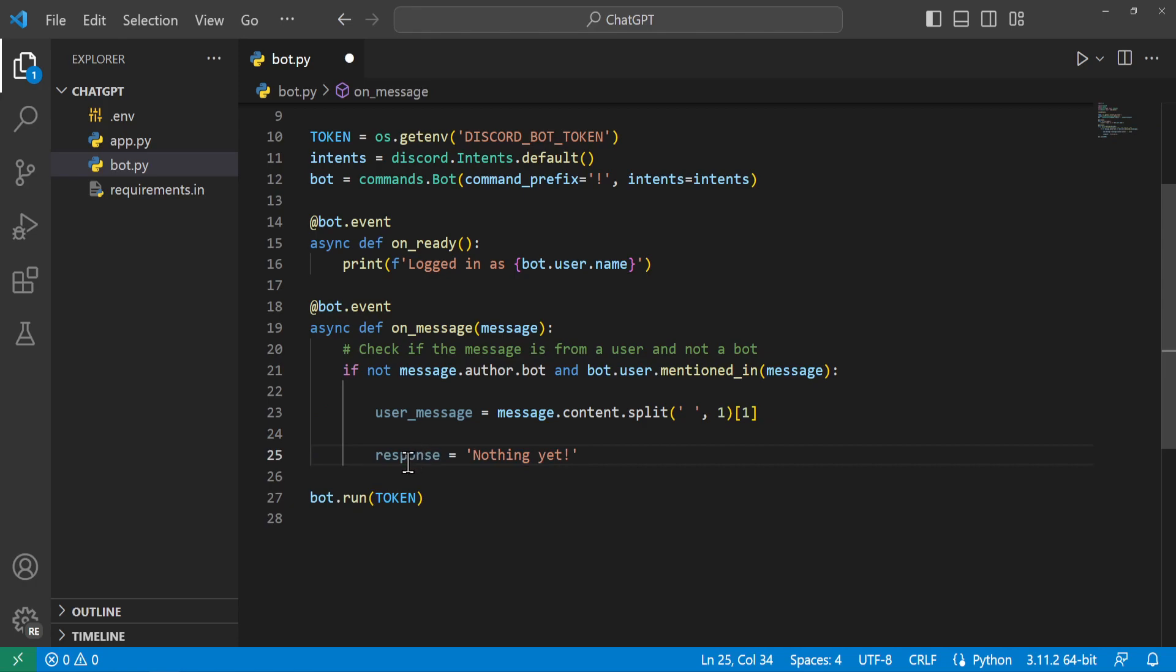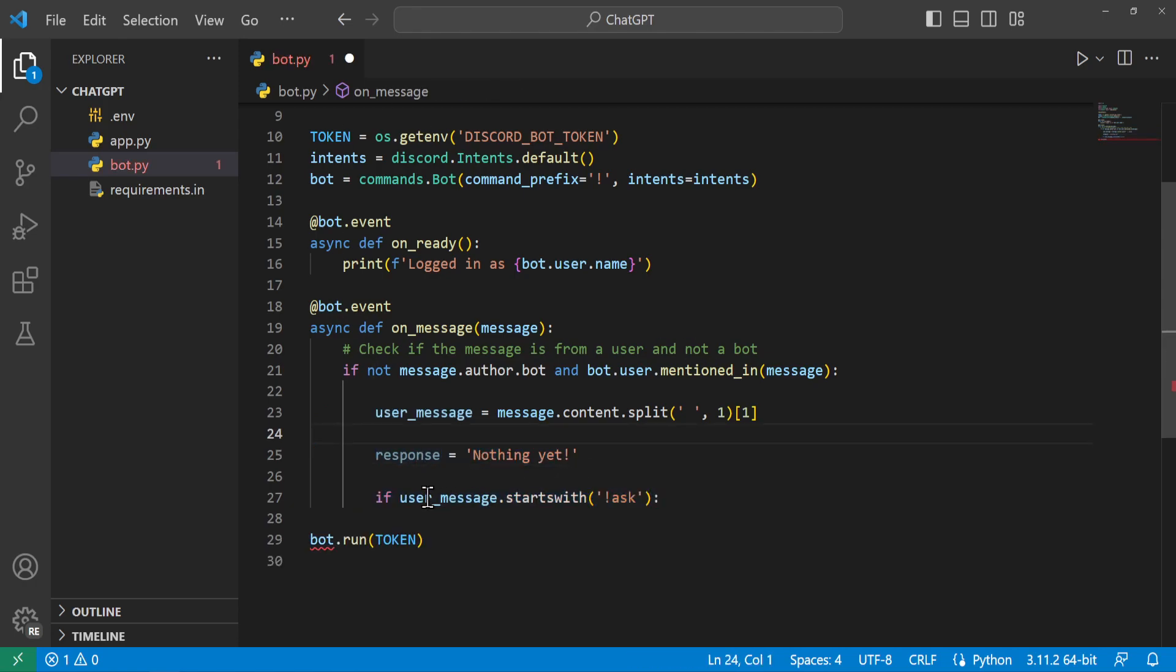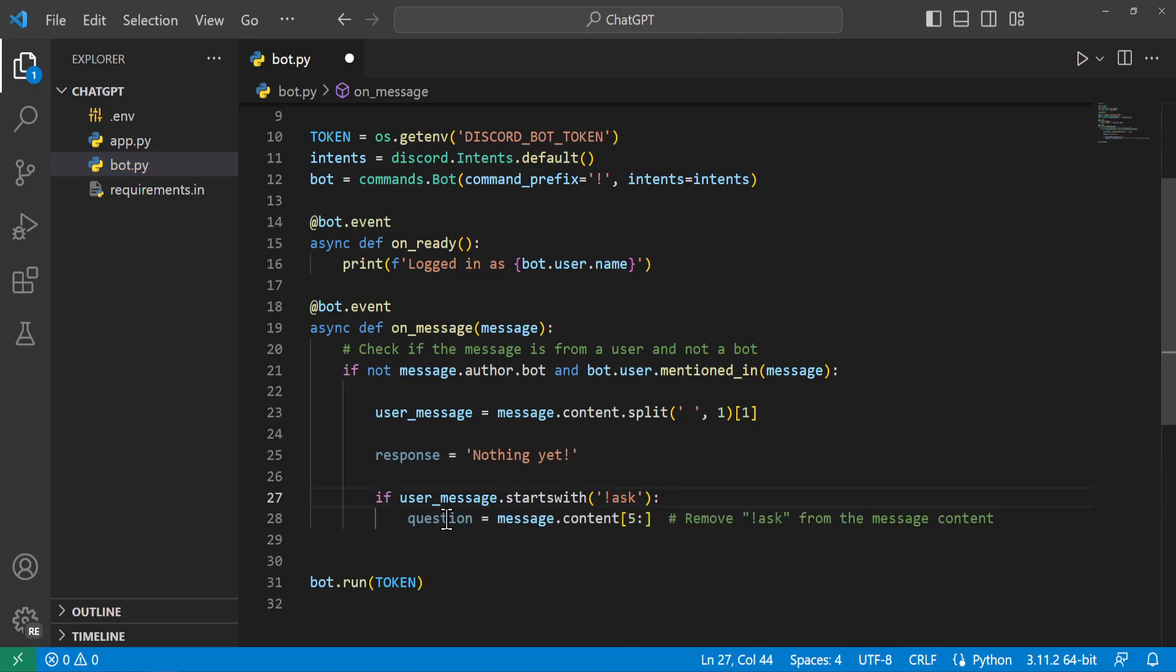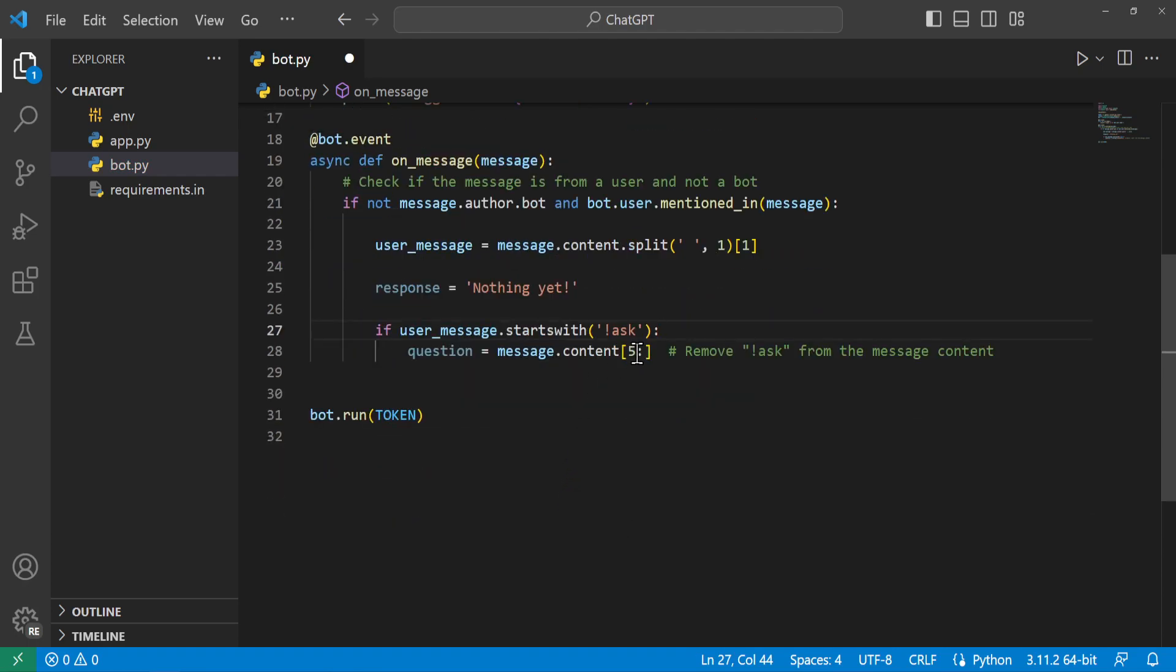And from here we'll go ahead and say a response is equal to nothing yet. And we'll say if our user message starts with the exclamation point ask signifying that we are asking a question to our ChatGPT in Discord. We'll say our question is equal to message.content from the fifth index onward to remove that exclamation point ask from the message content.